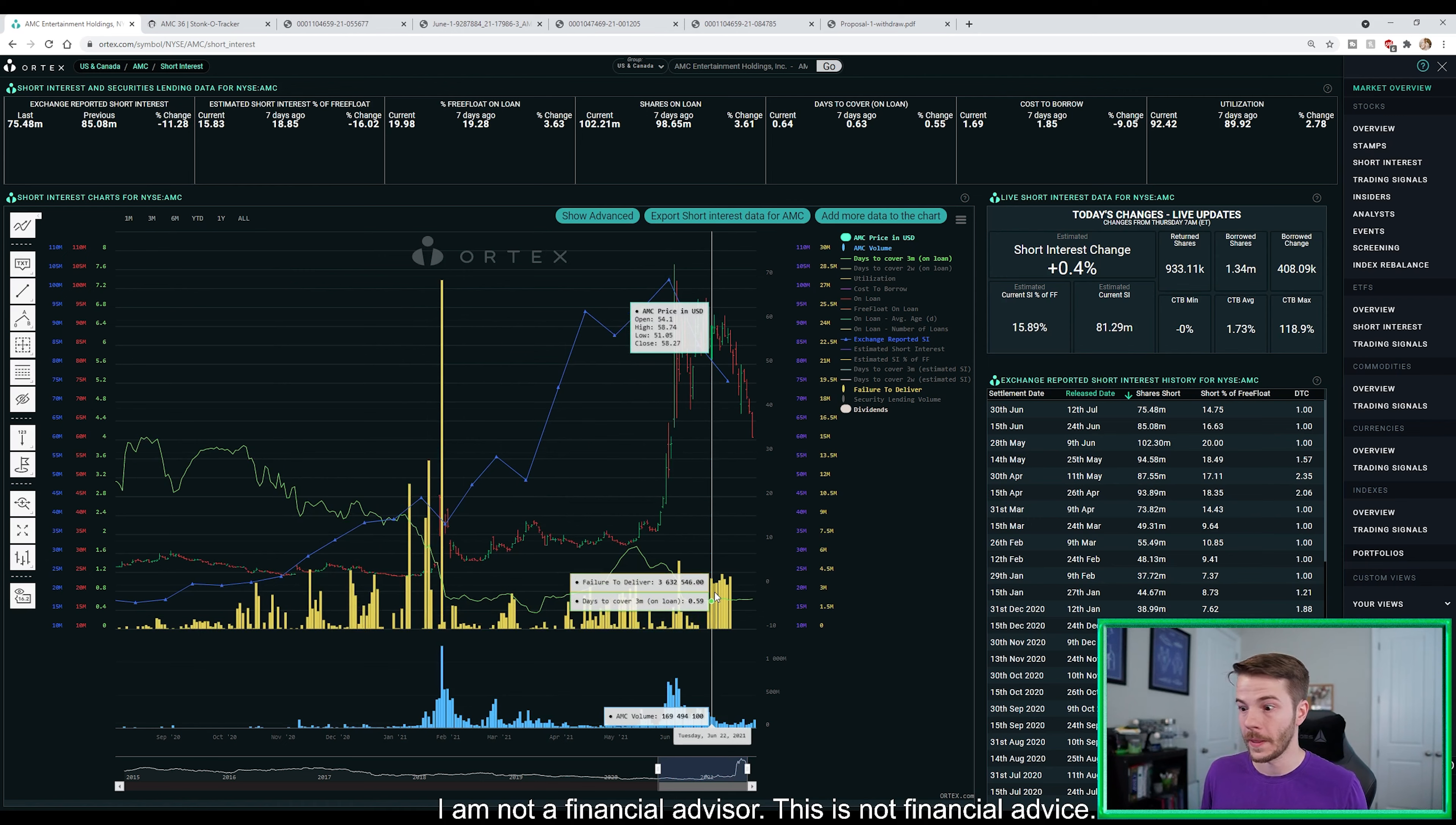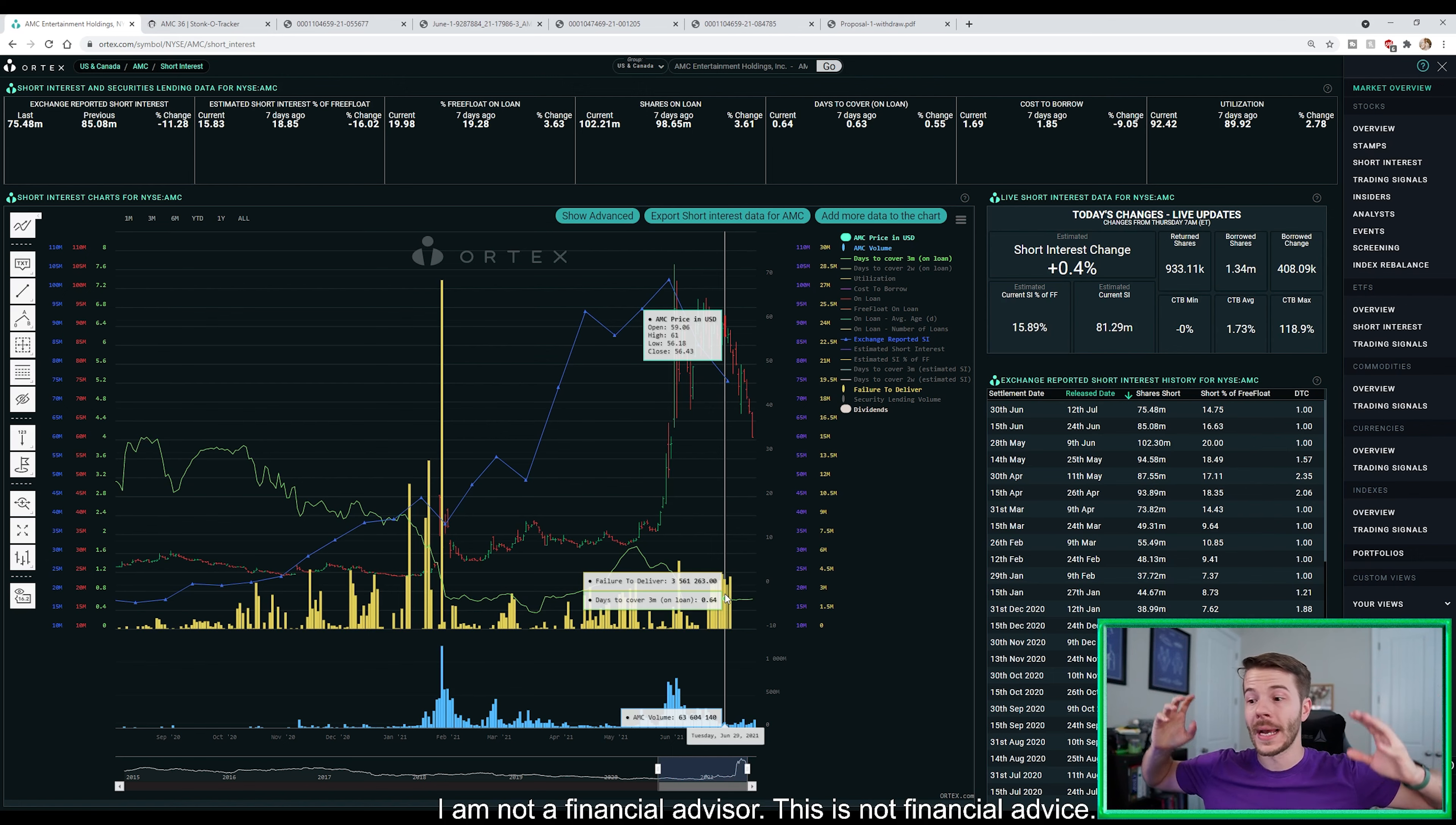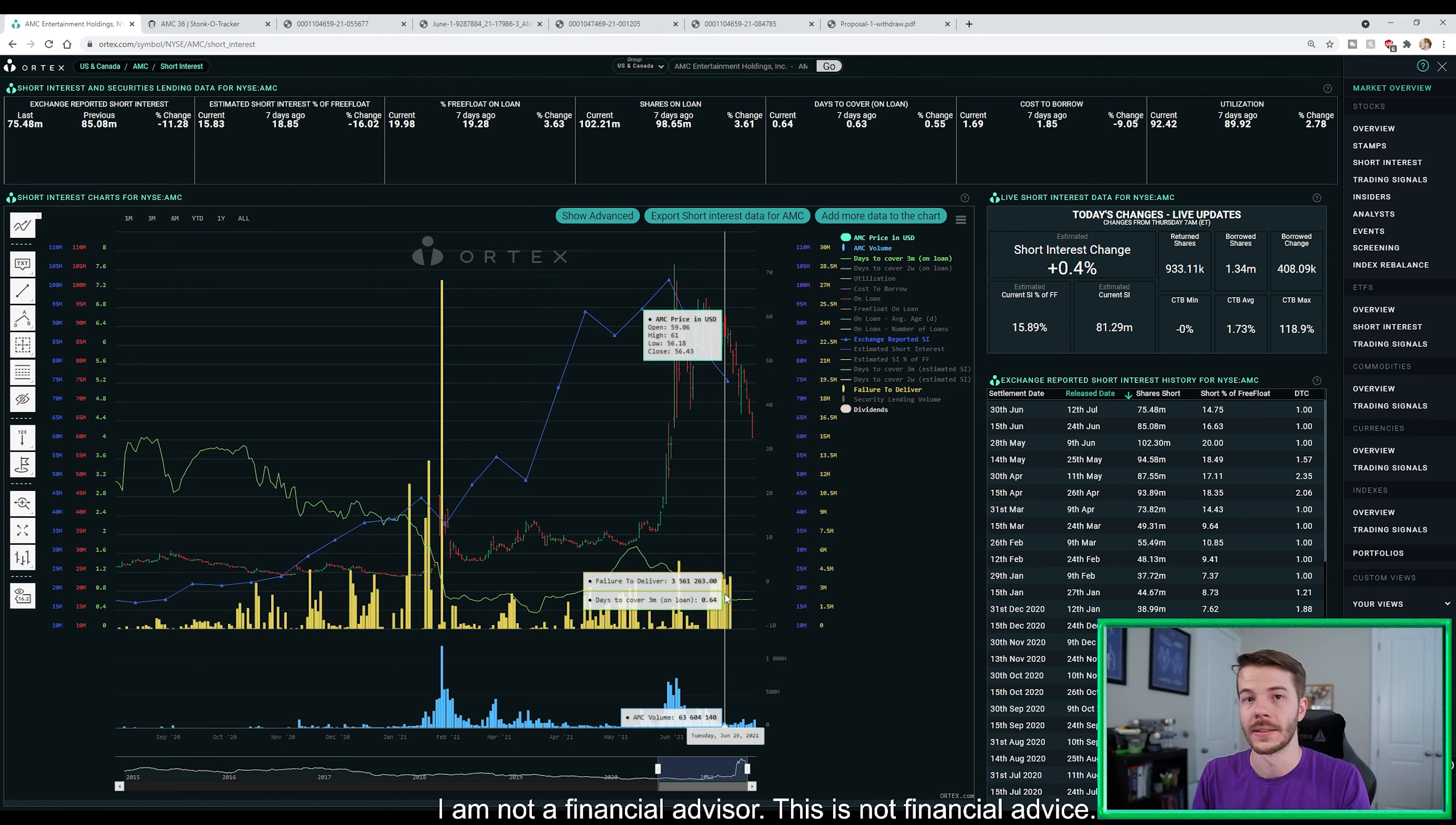Now, if we take a look here around the 23rd of June, and the actual formal statement to the SEC was filed on July 6th saying that they are removing the statement from the annual shareholder meeting. Well, let's take a look back here at Ortex. Well, look at that. The FTDs spiked once again.